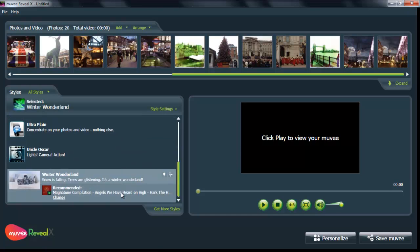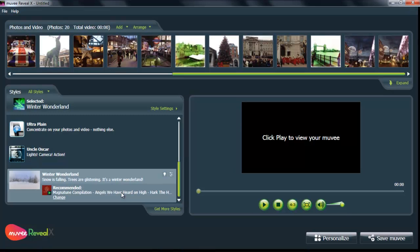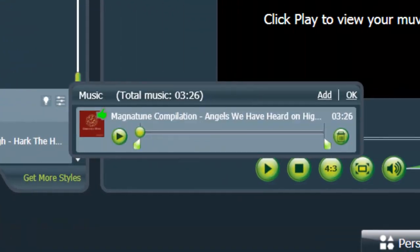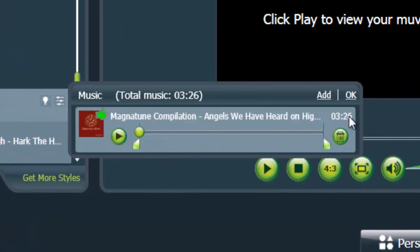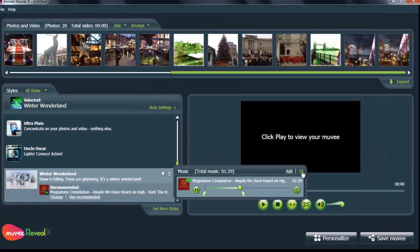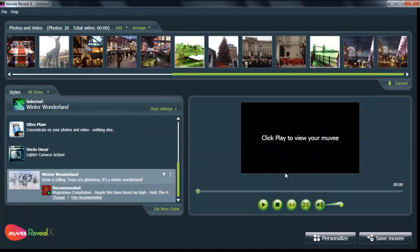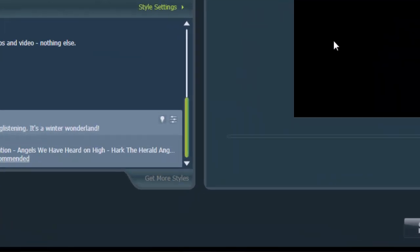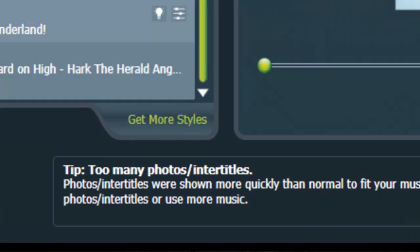The great thing about choosing the style is that you can change the music length. And shorter videos tend to get watched more. The videos should be about a minute and 30 seconds at most, just to keep interest. So, choose your music, and then press play.